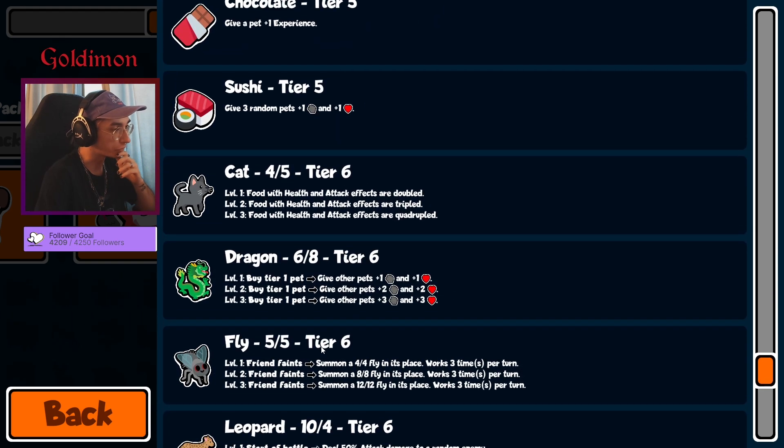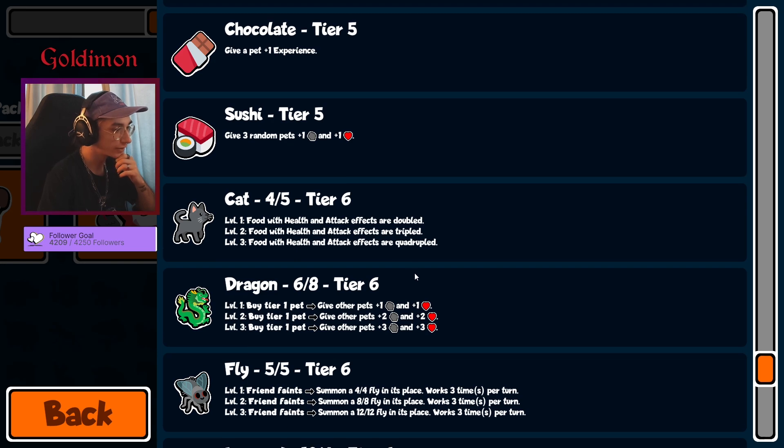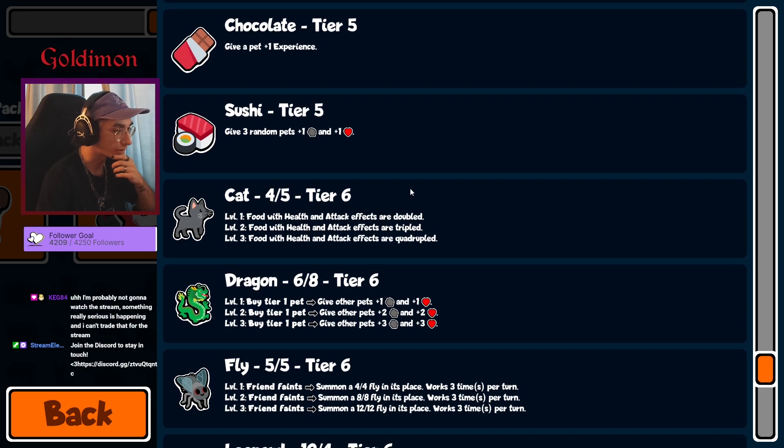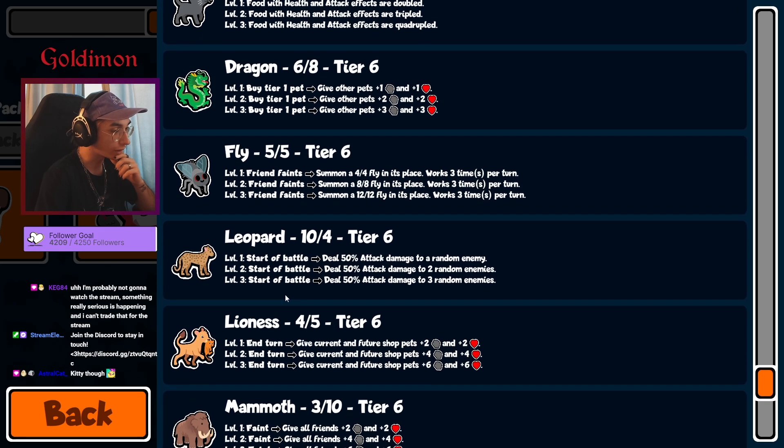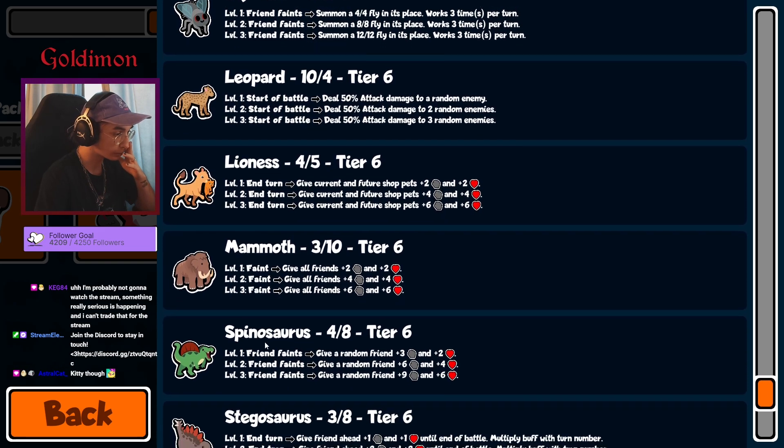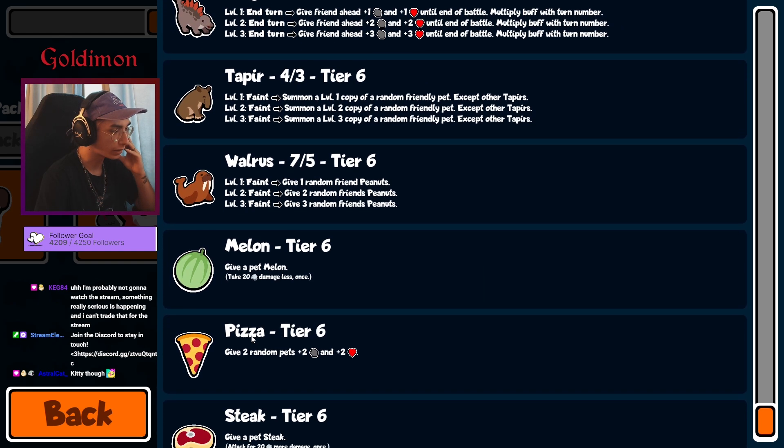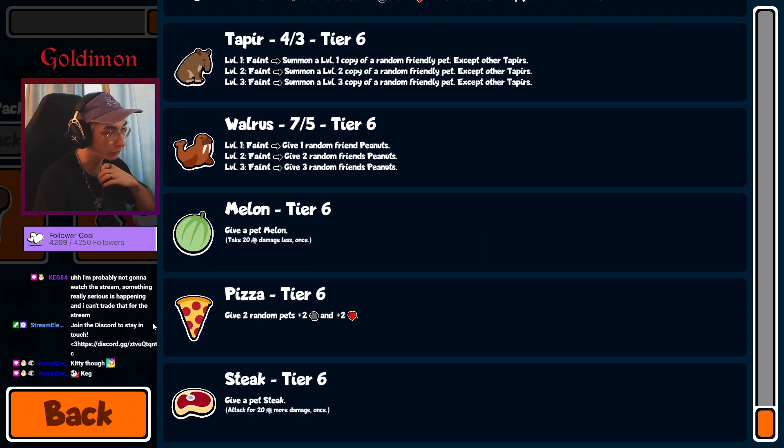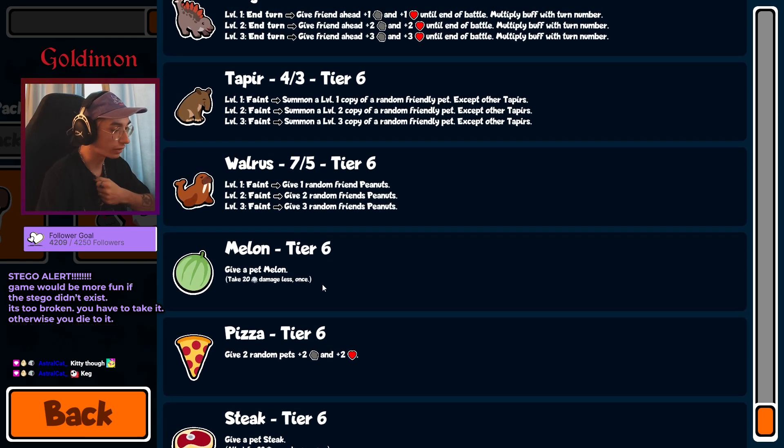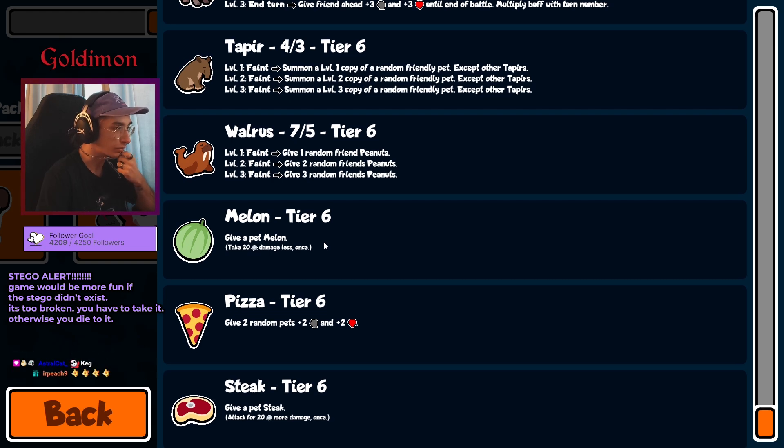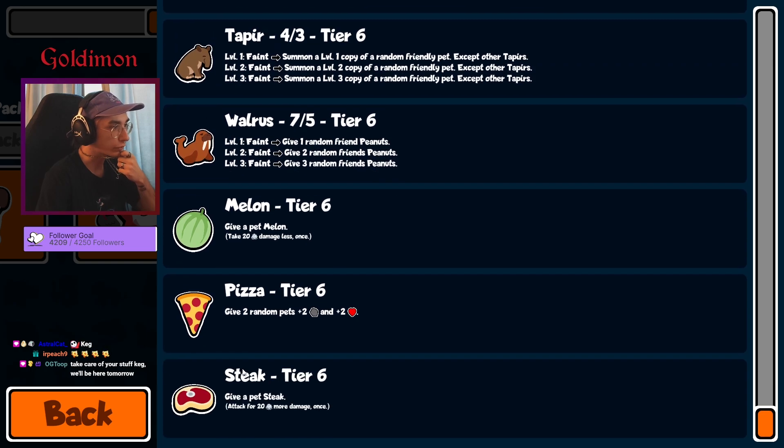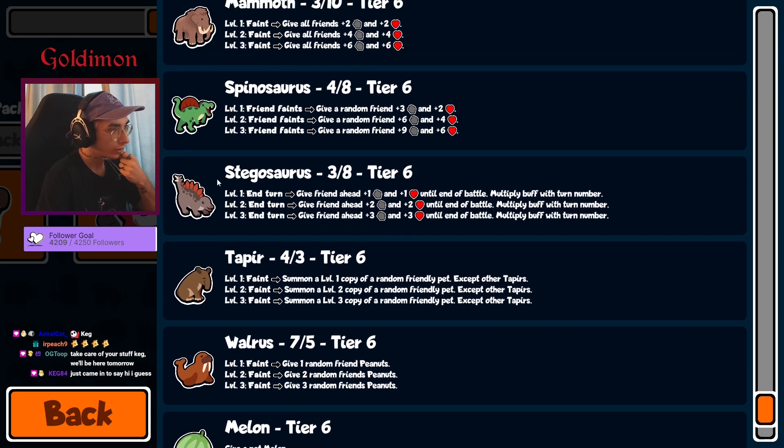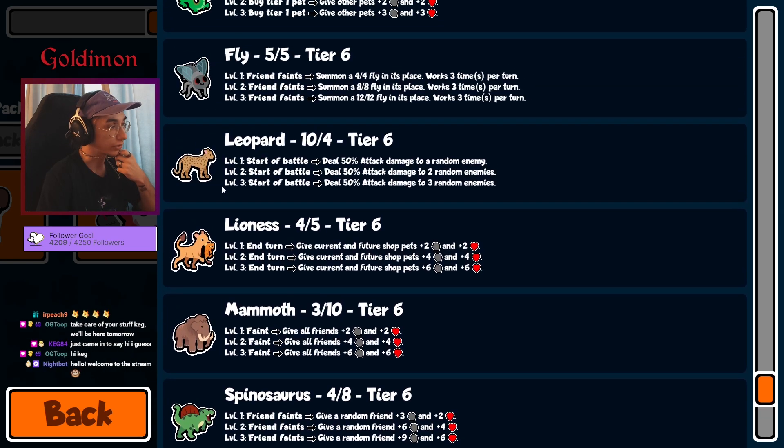Food build is on 100% power I guess. There's no Fox but still. Dragonfly, Leopard, Linus, Mammoth, Spinal, Stego, Tapir, Walrus, and Melon, Pizza, Steak. Another good food item for the food build. Melon is annoying but I guess we've got Iguana and Mosquito, so keeping one wouldn't be that much of a bad idea.